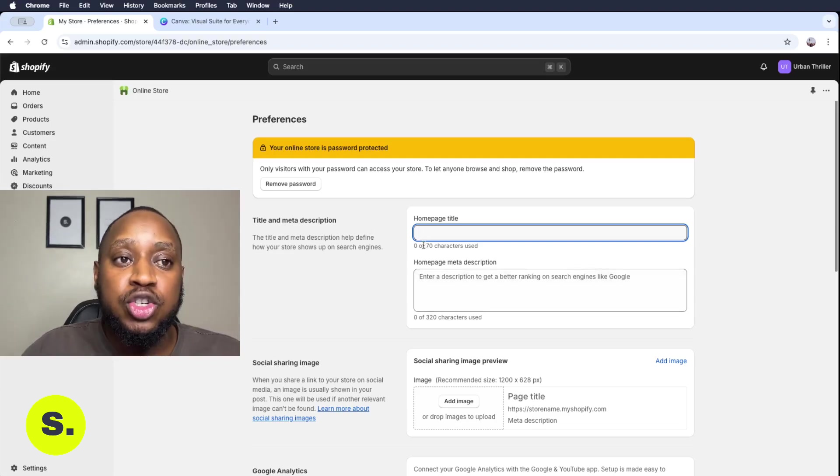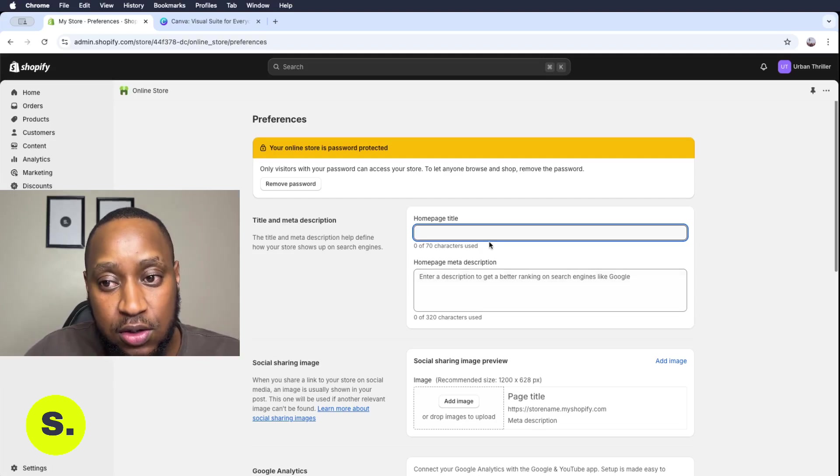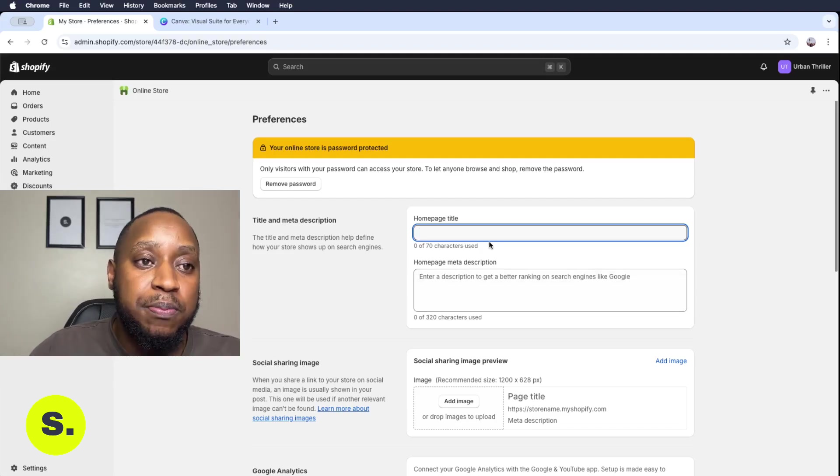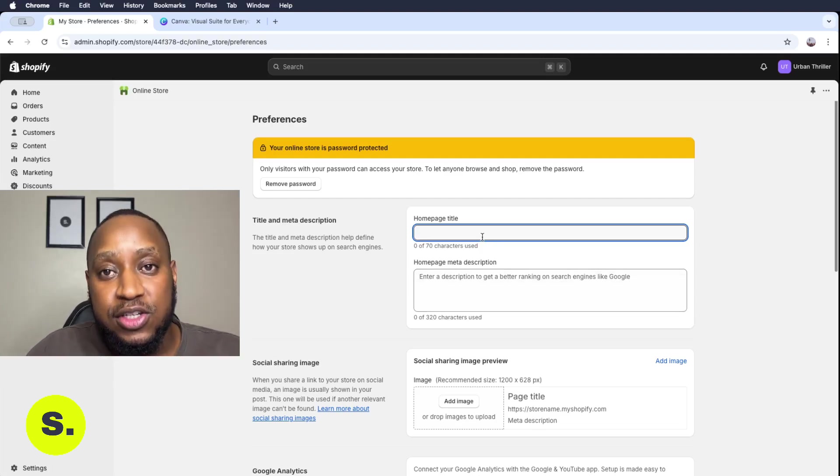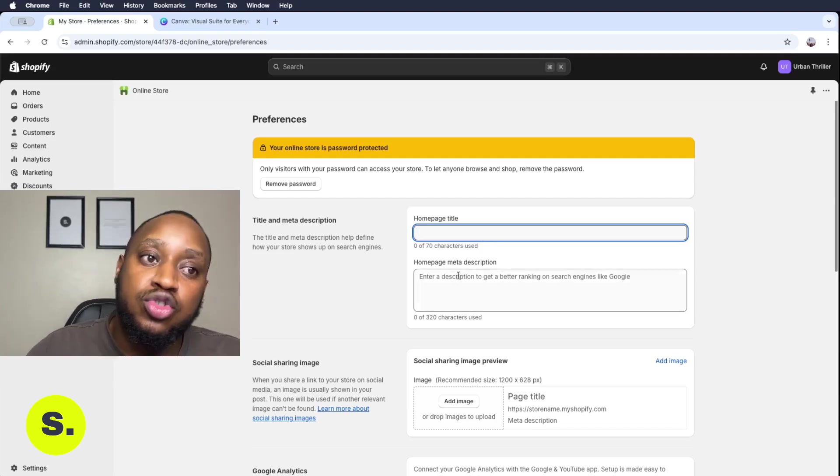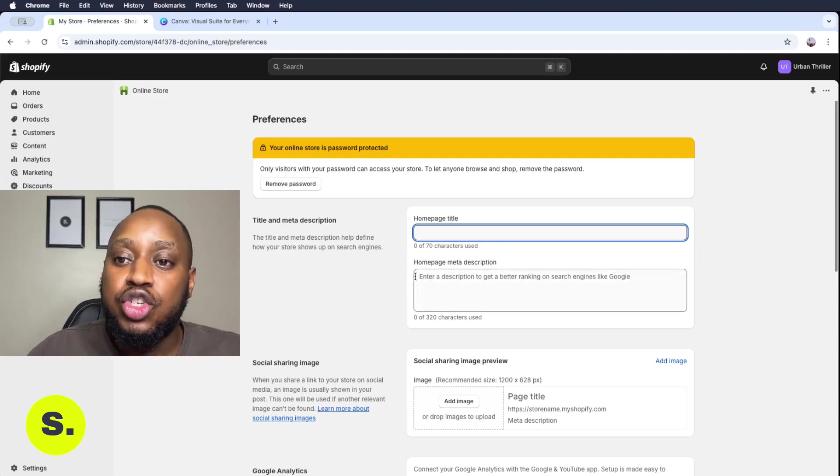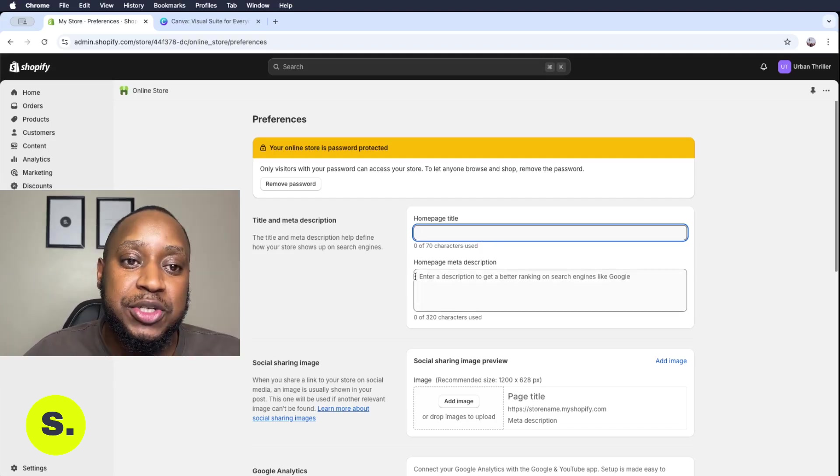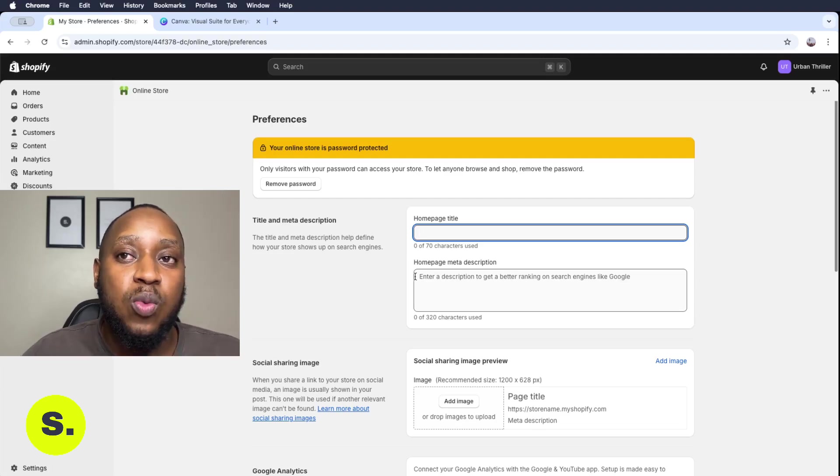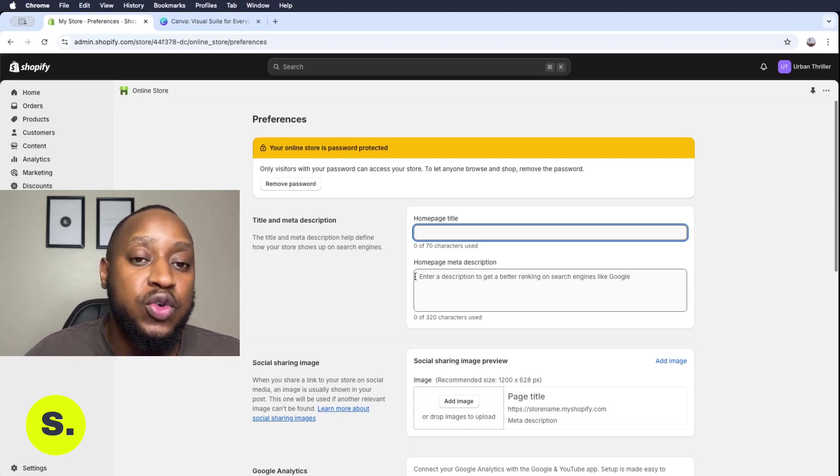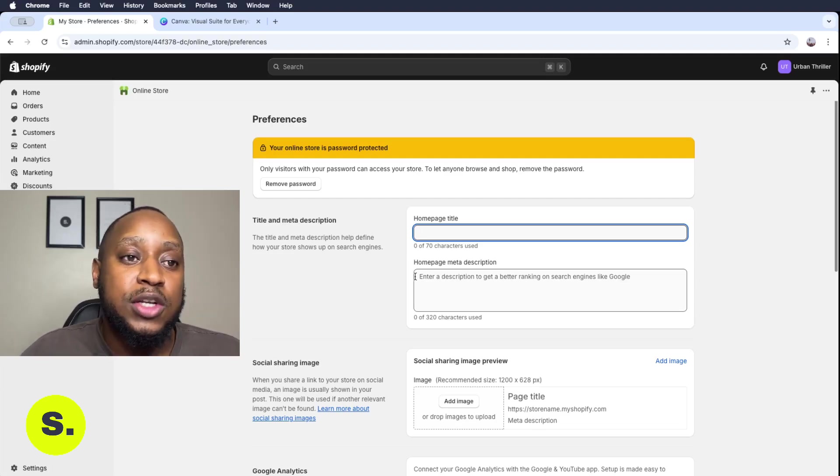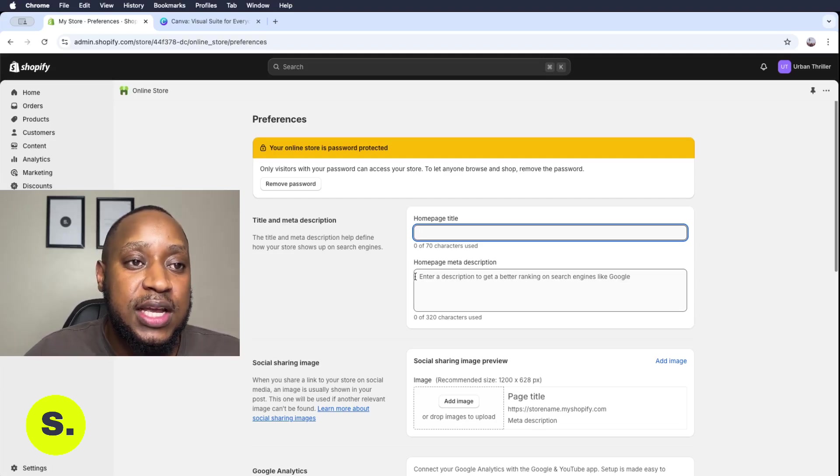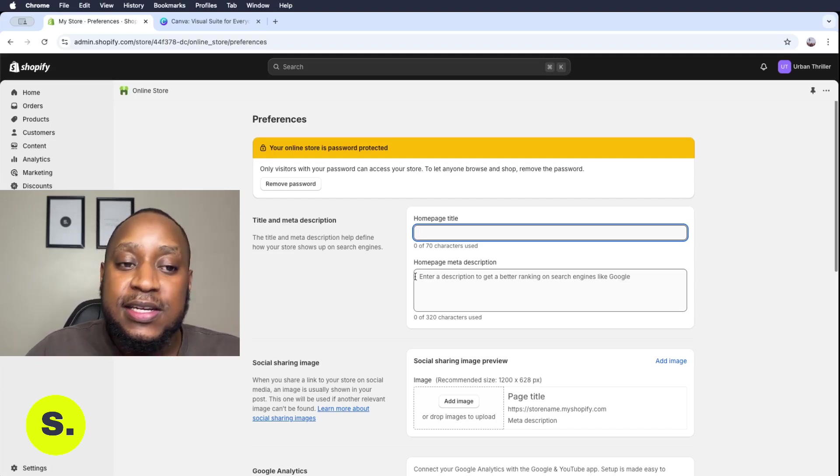It shows the title of the home page and the name of your store, and then it shows the description of your store, basically what you're selling, who you are, and what you're actually selling.